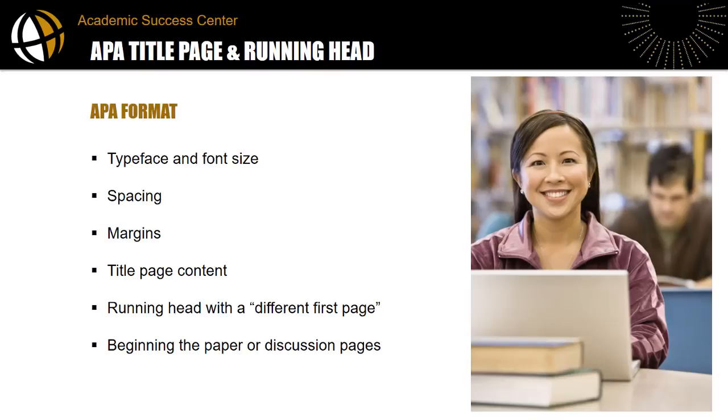APA format refers to the typeface and font size, line spacing, the top, bottom, right and left margins, the title page content, the running head provided in each page's header area, and where to begin the discussion of a paper.